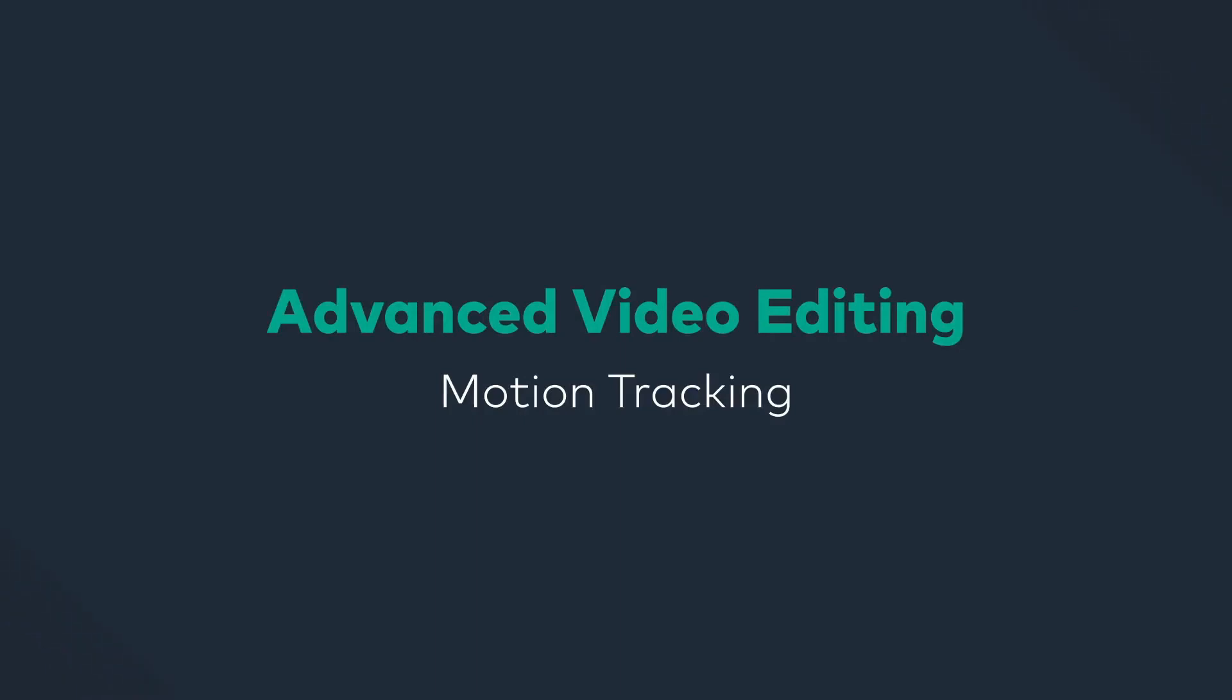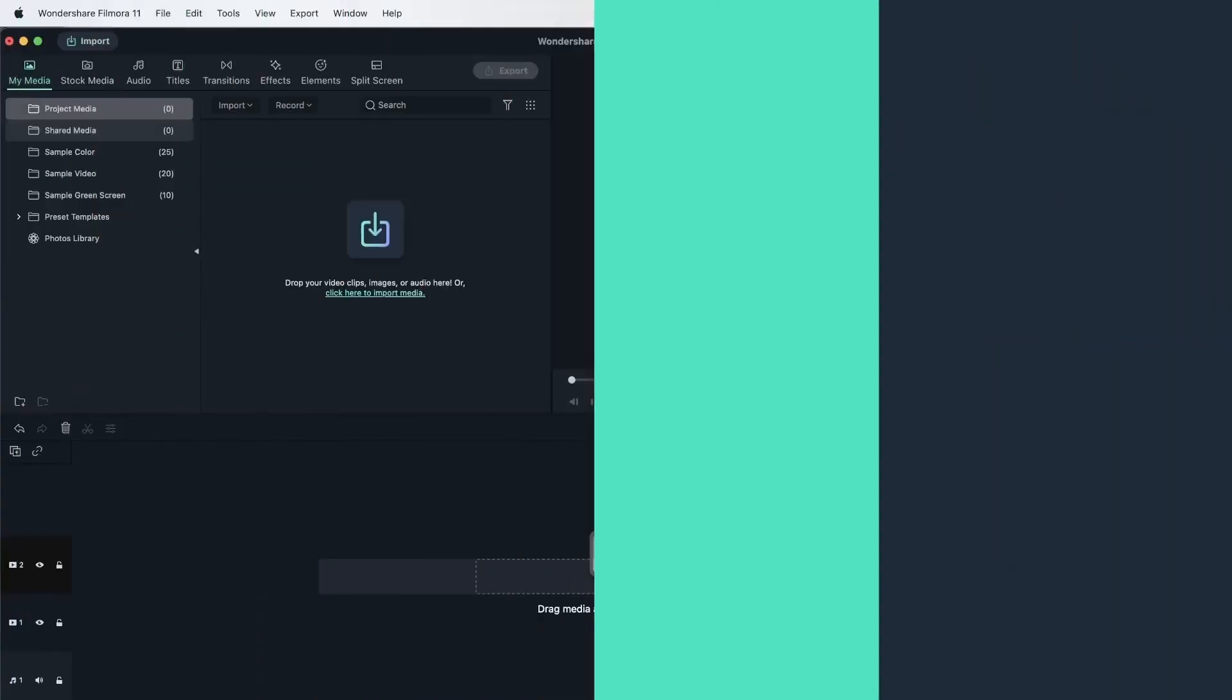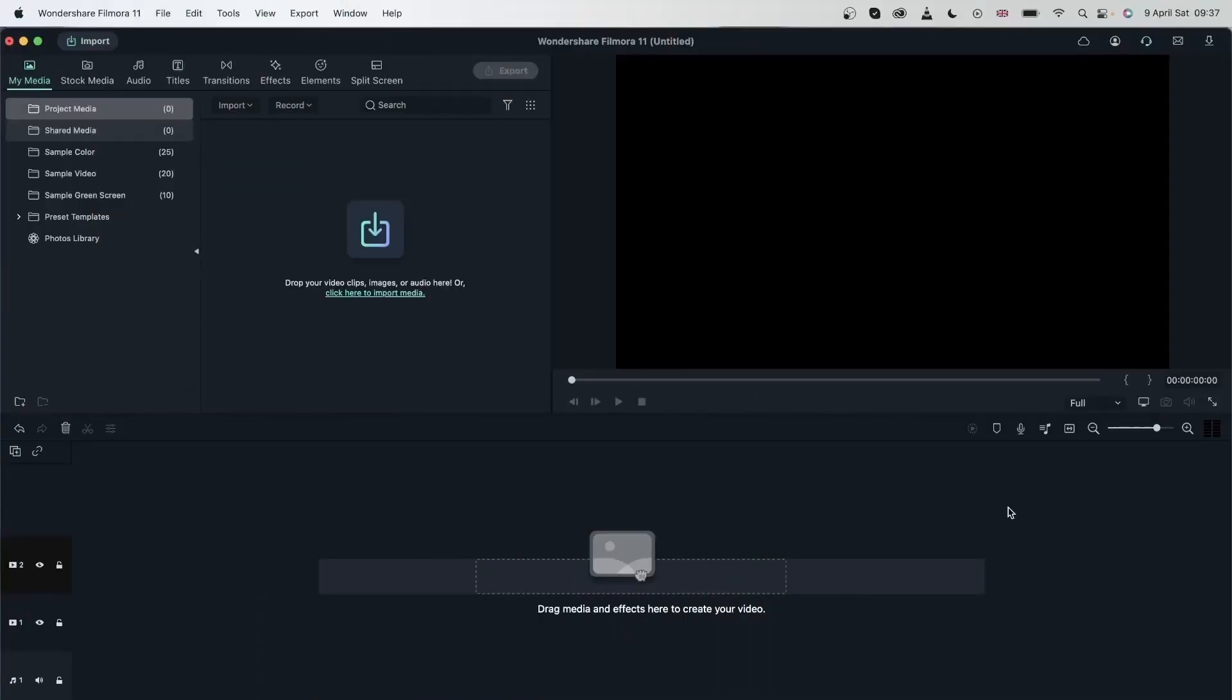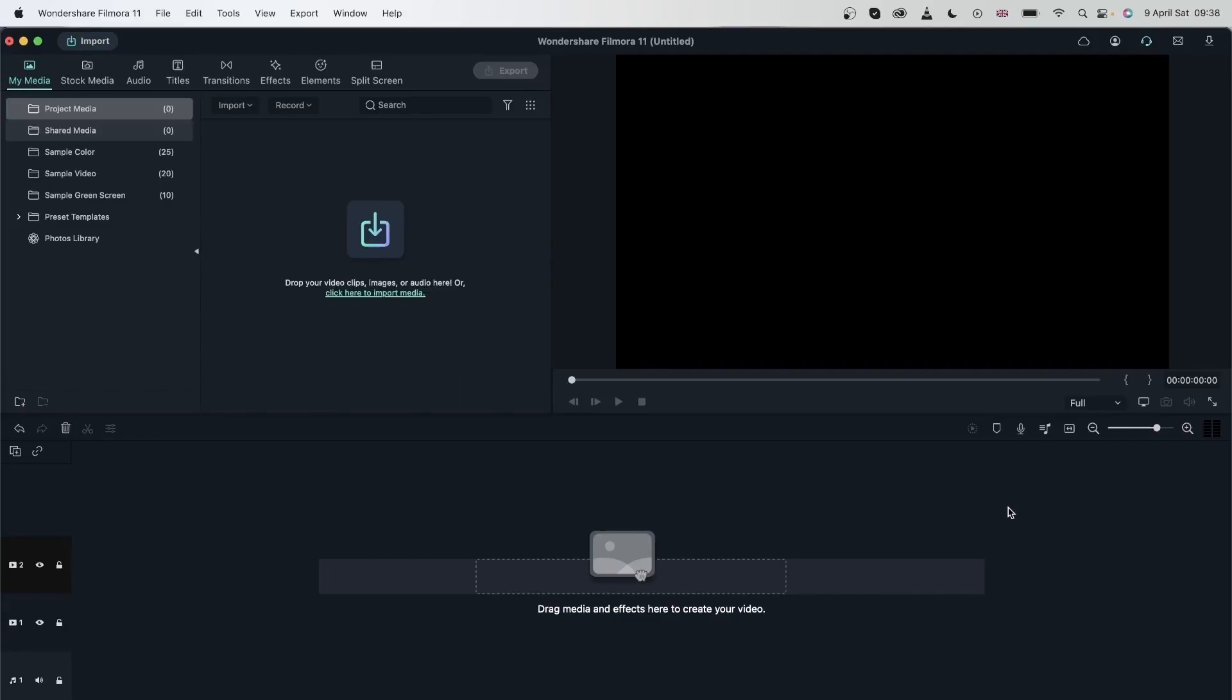Let's learn about a tool that attaches elements to a moving subject in your video. With the motion tracking tool, you can attach anything you'd like from a text, an image, or an element and attach it to a moving subject. By the end of this lesson, you will know how to track the motion of your subjects, attach things to that subject, and create cool effects with them. So let's get started.